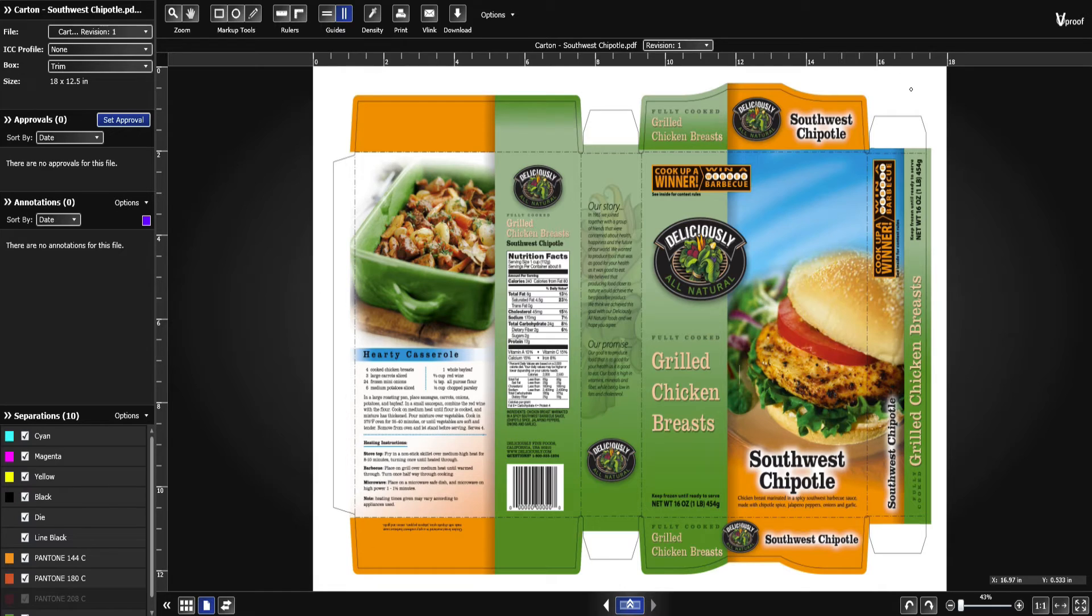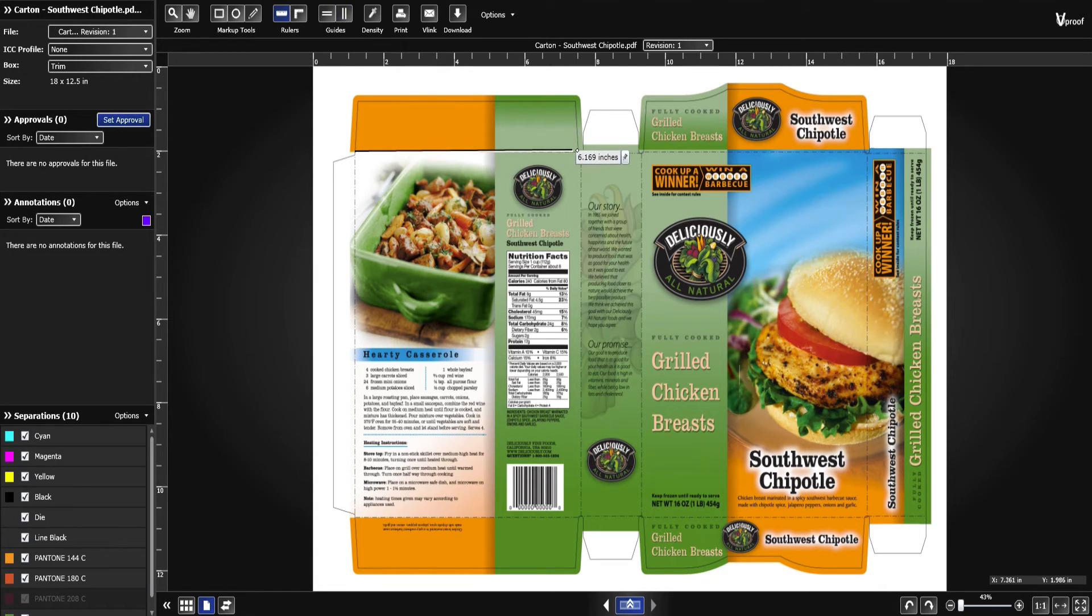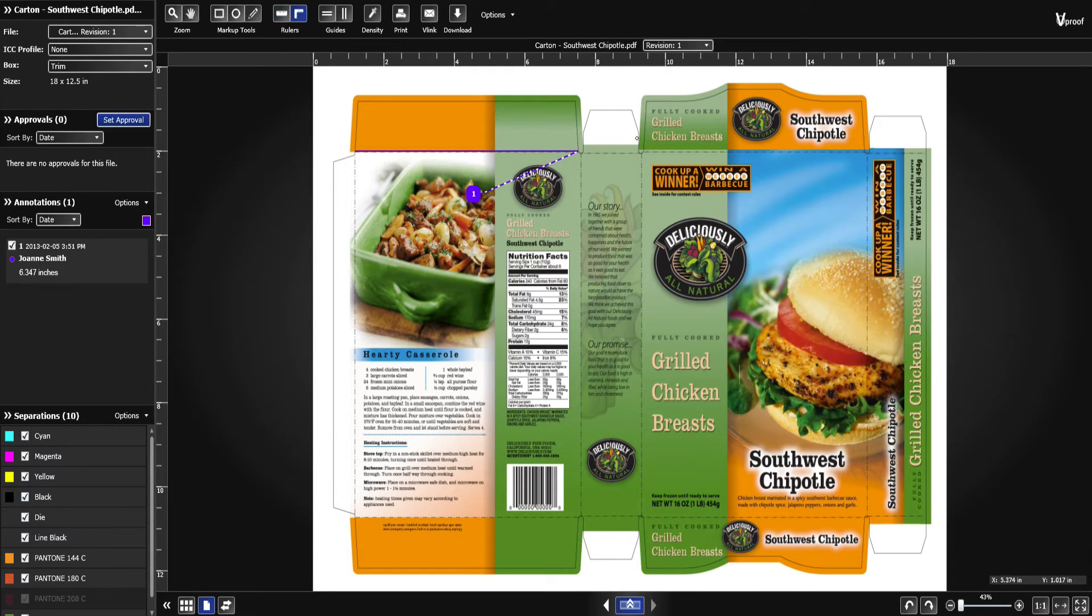Measure distances and areas using the straight or orthogonal right angle ruler. You can pin the ruler to save the measurement as an annotation.